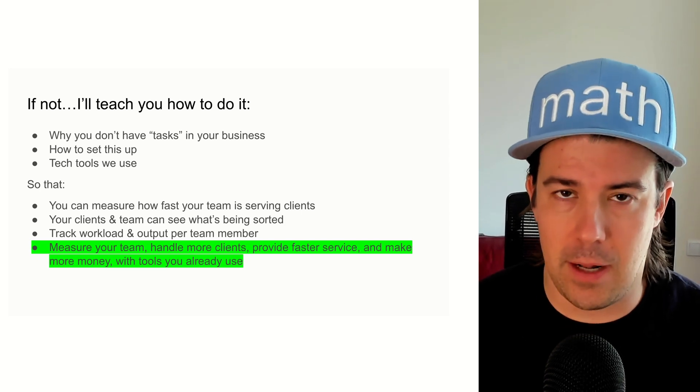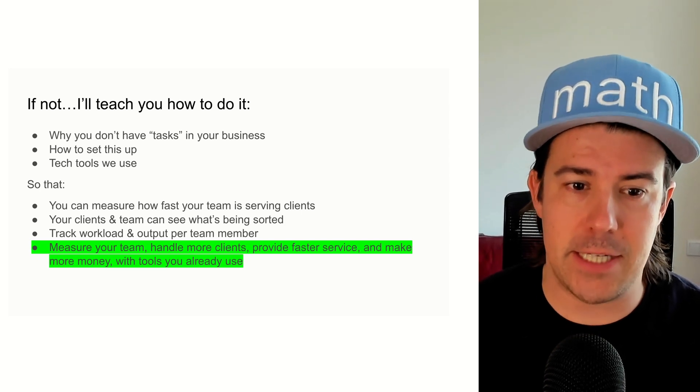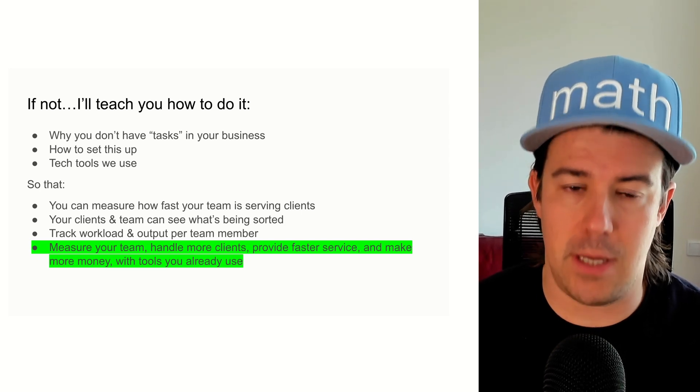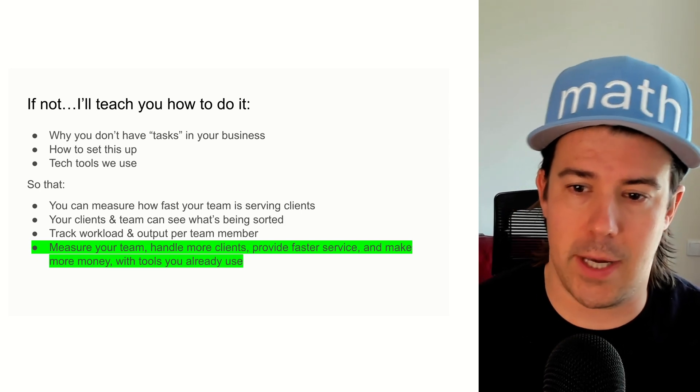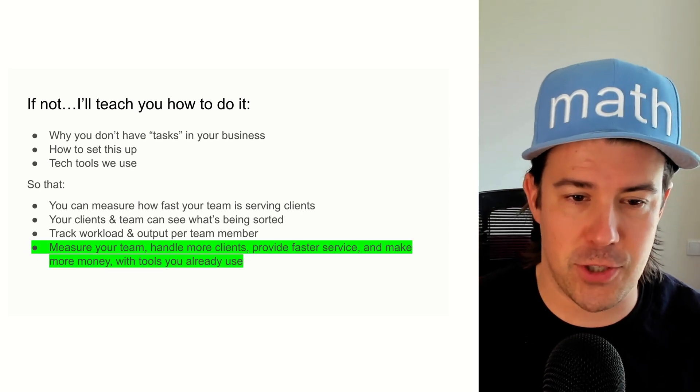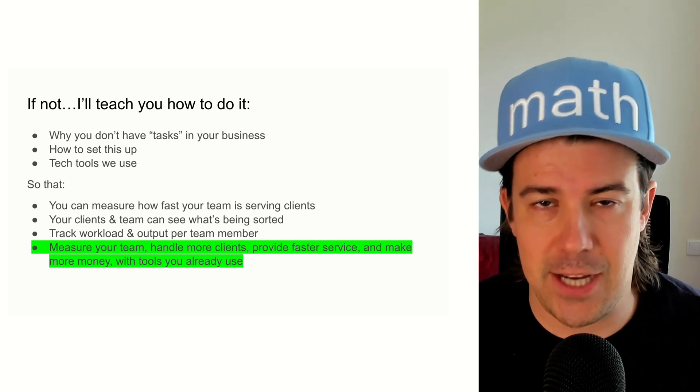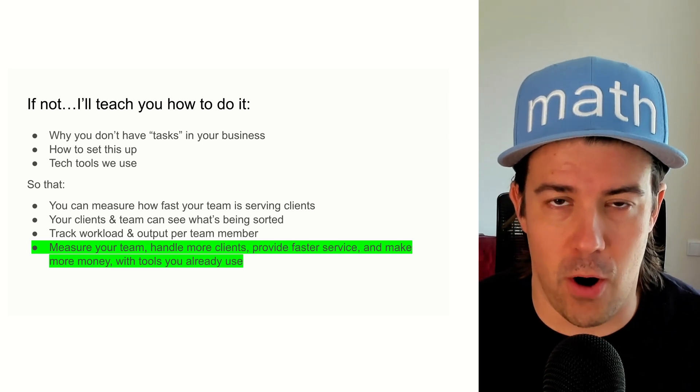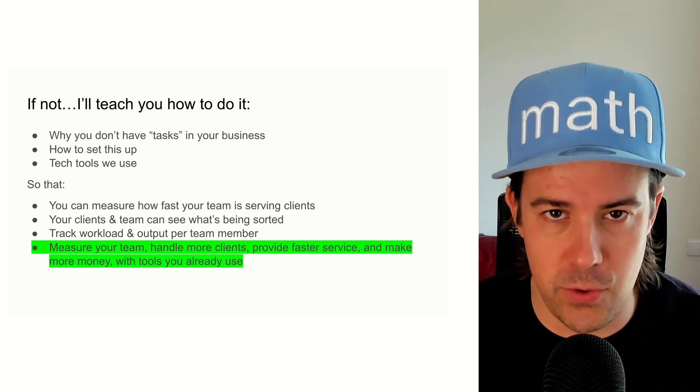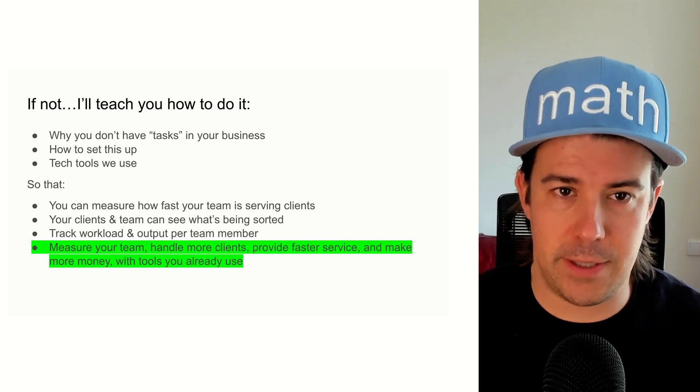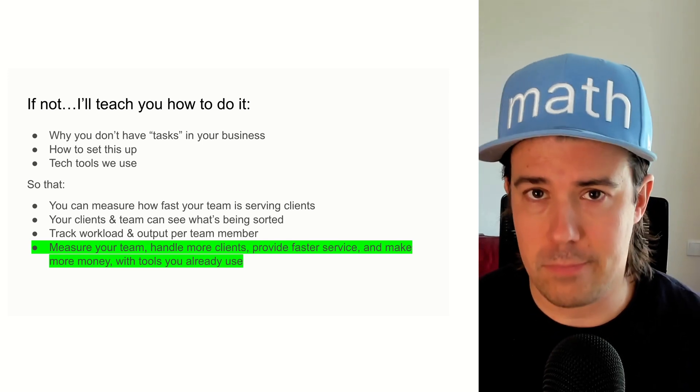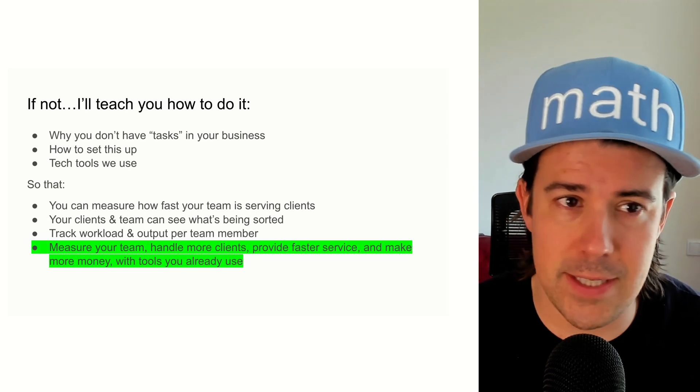And ultimately what that'll let you do is measure your team, handle more clients, provide faster service, make more money, and use tools you already probably use to do it. Pretty cool.